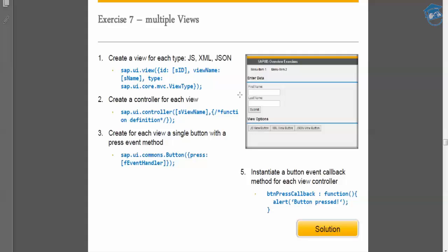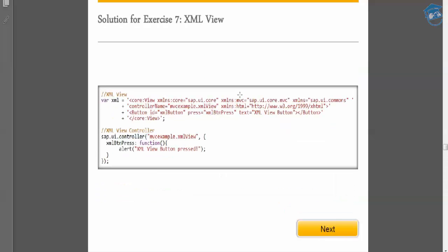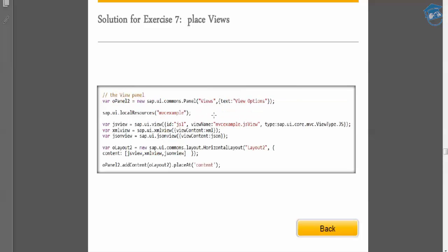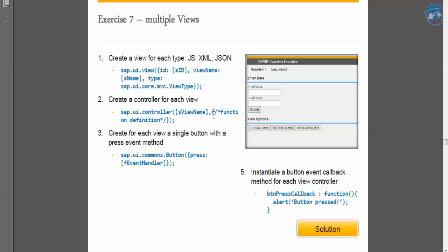Here is another example of how to create and manipulate views inside JSON view. There is one more example where a view is created for each type — JS, XML, and JSON — with a controller for each view and a single button with a press event for each view.